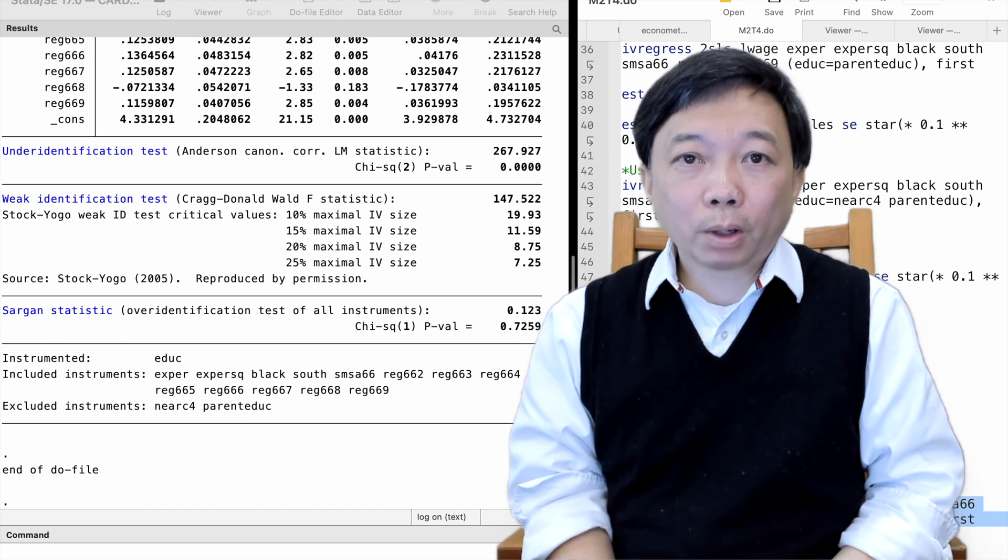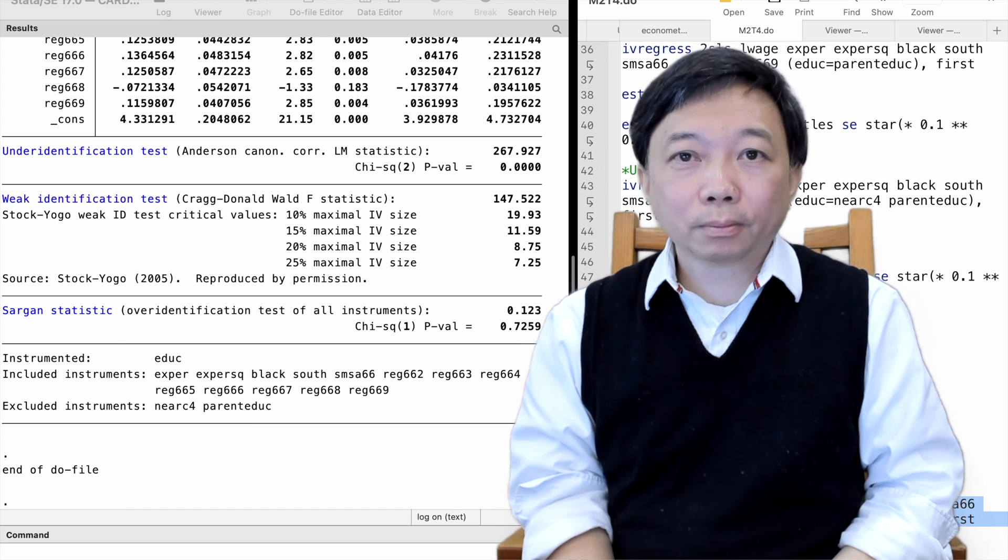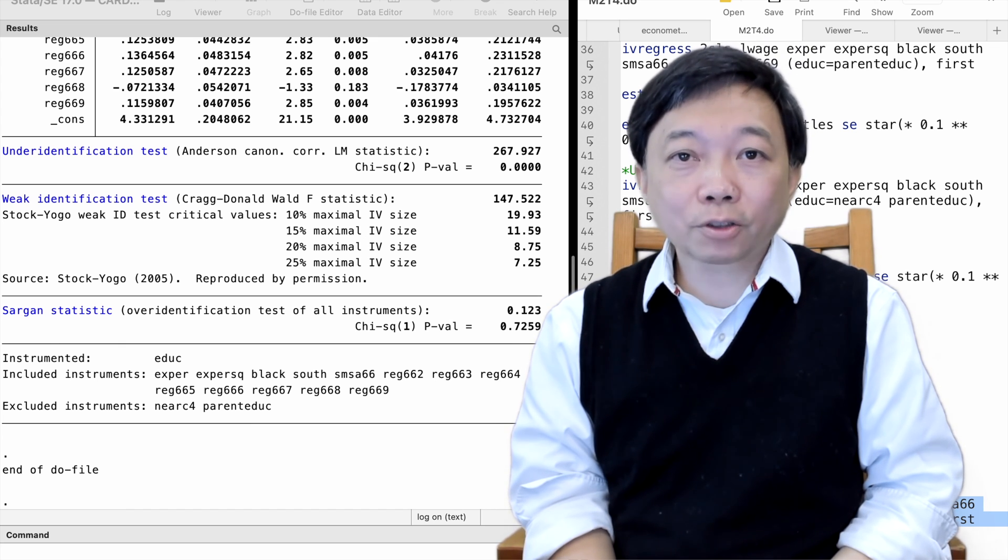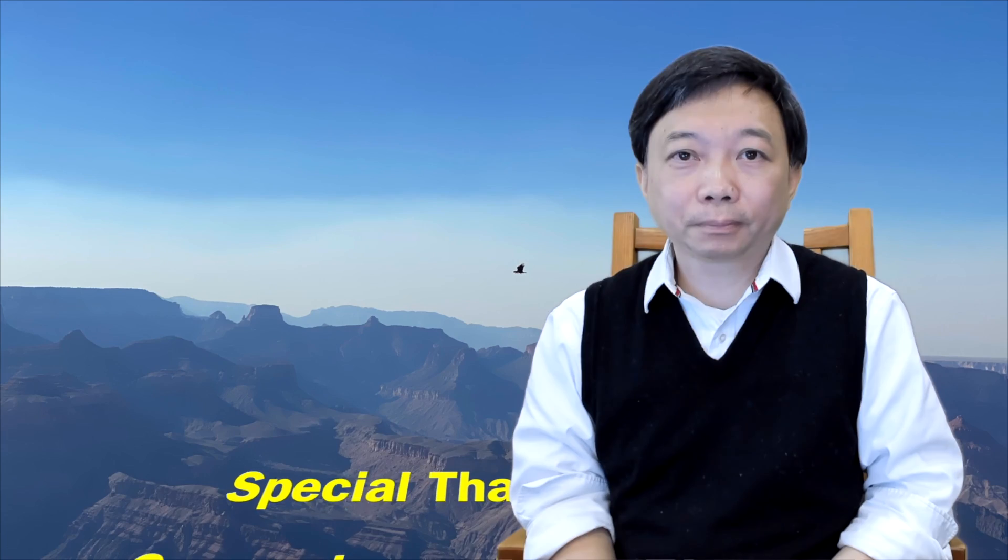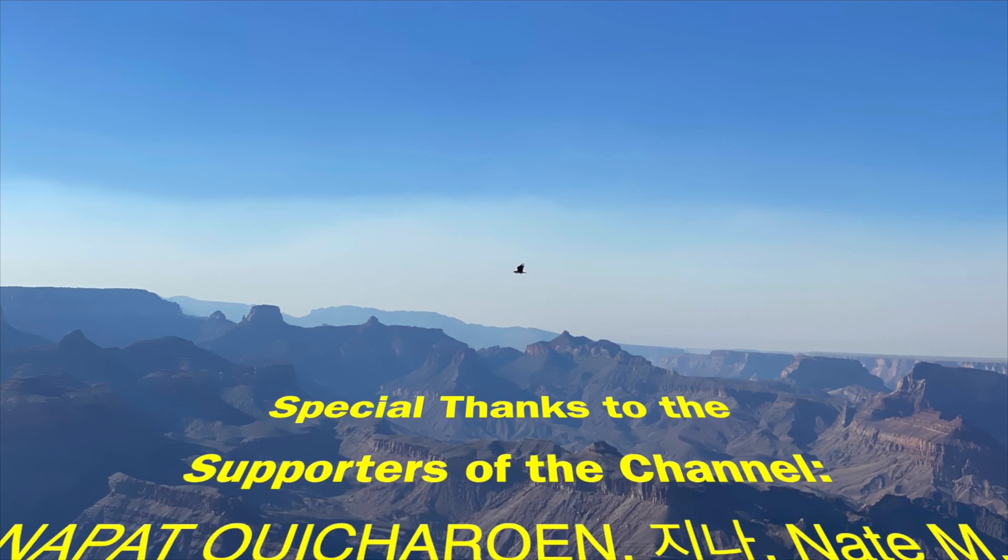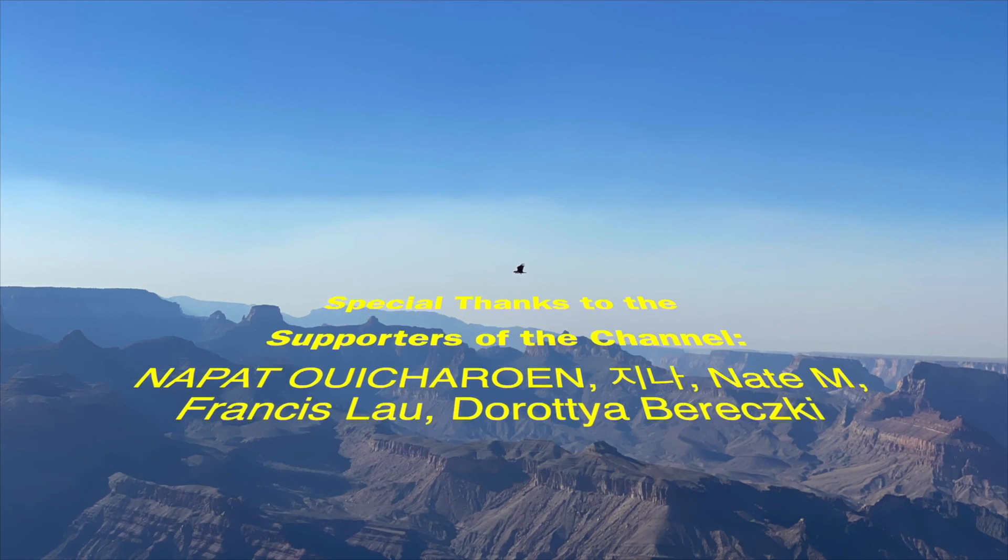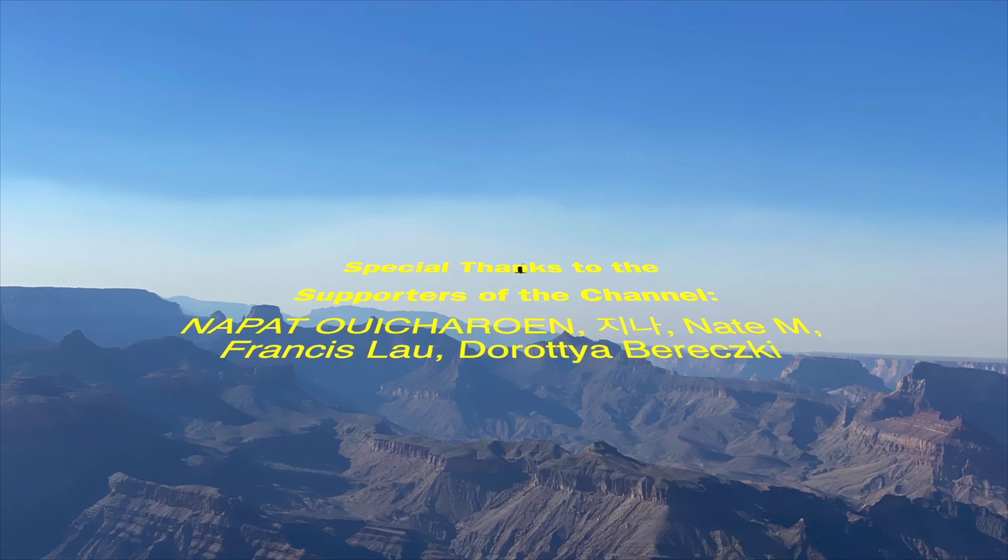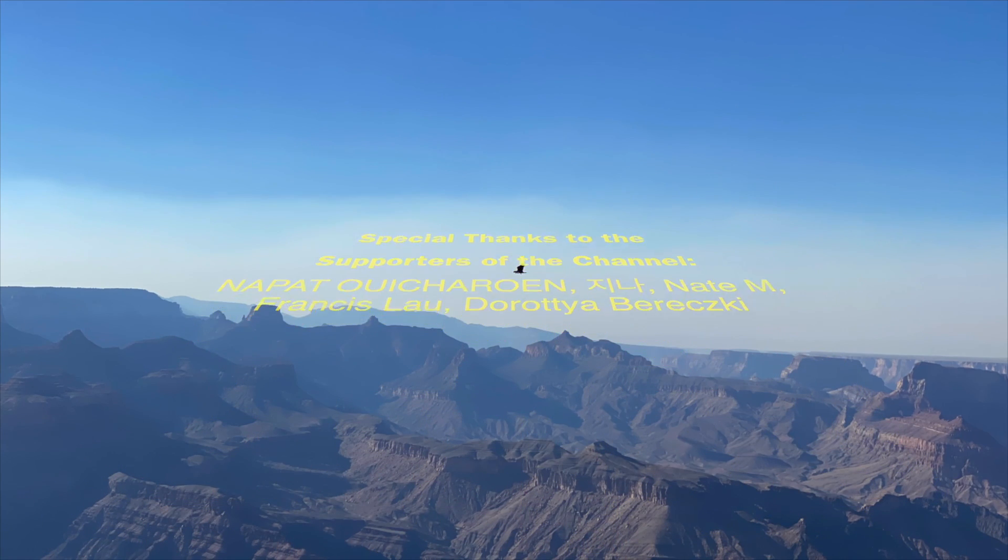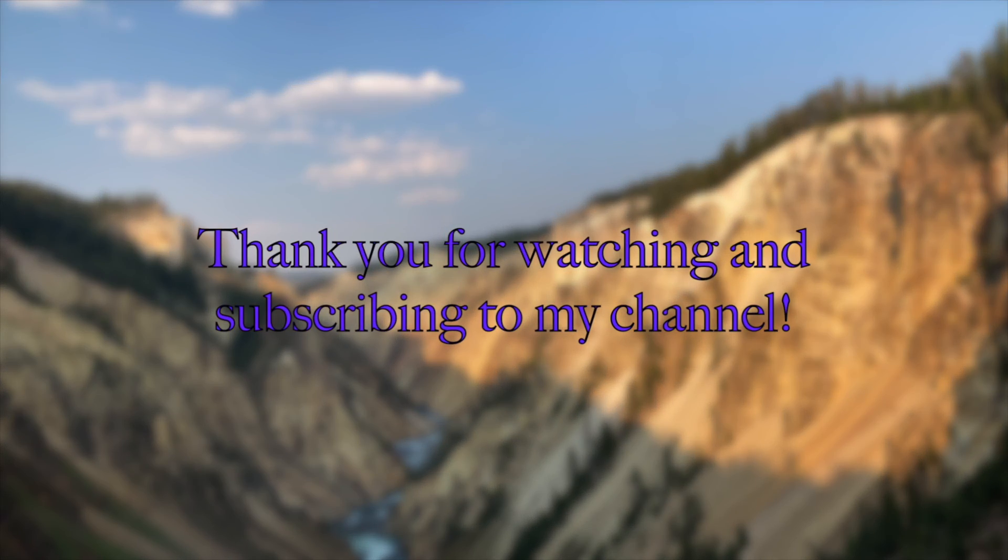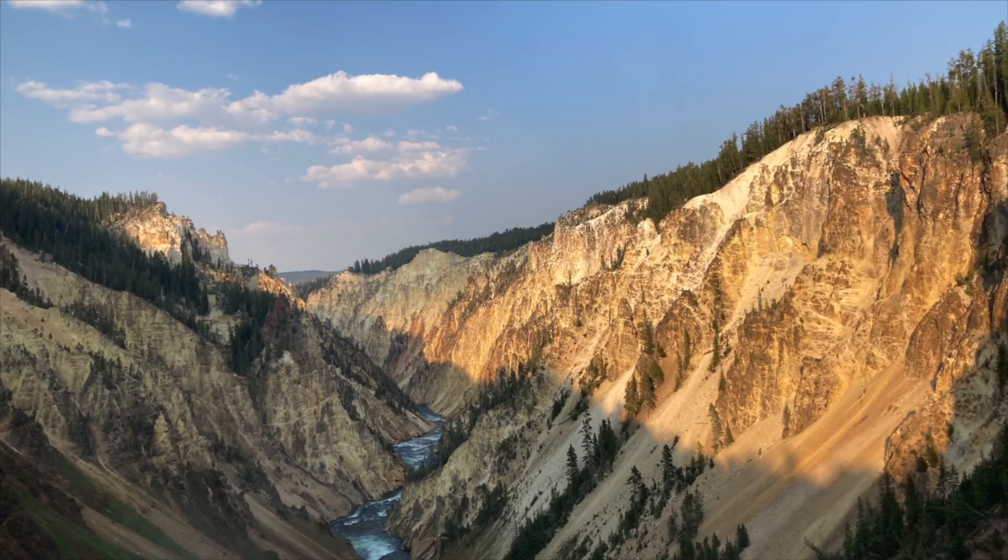Thank you so much for watching this video. See you soon in the next topic. Take care. Thank you for watching this video and subscribing to my YouTube channel.